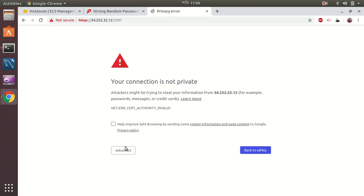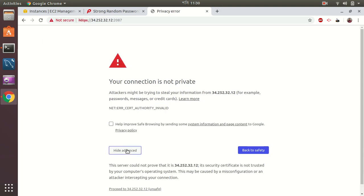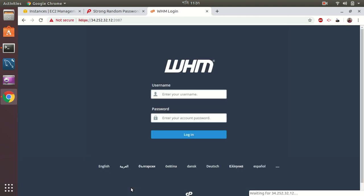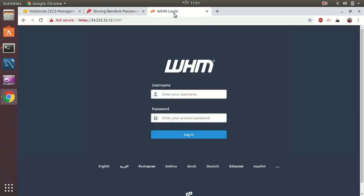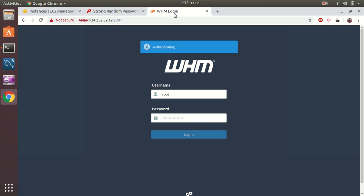Let's proceed. I'm going to copy this password here and use user root and password.